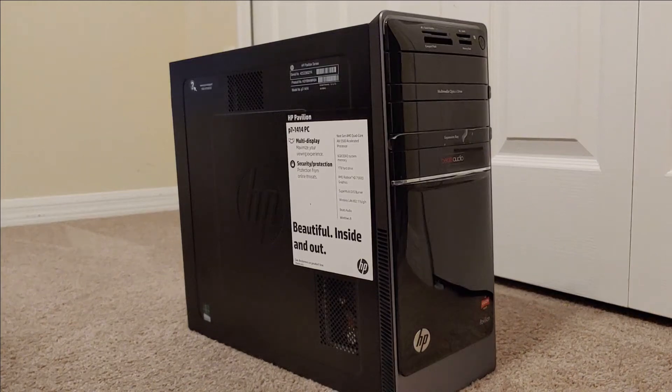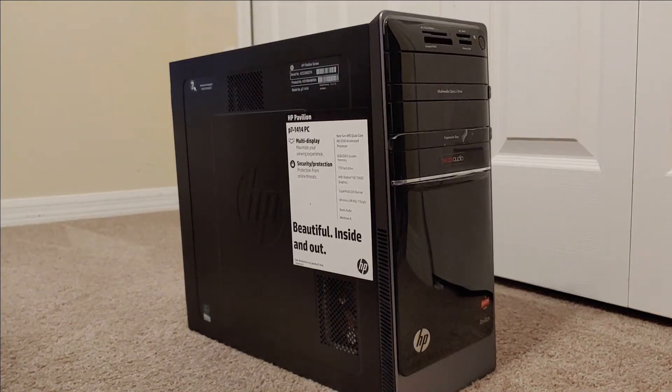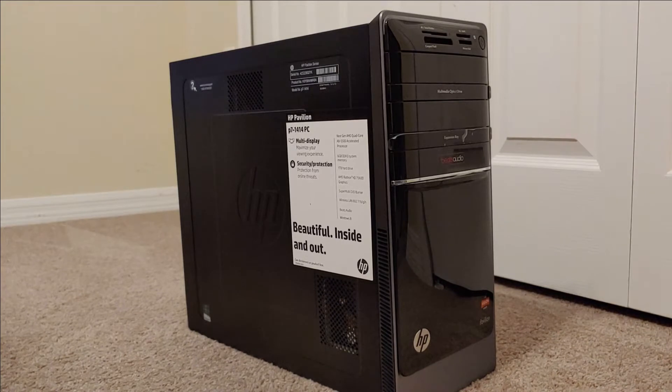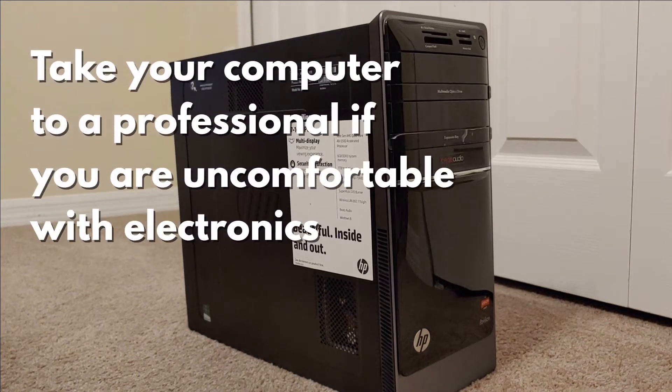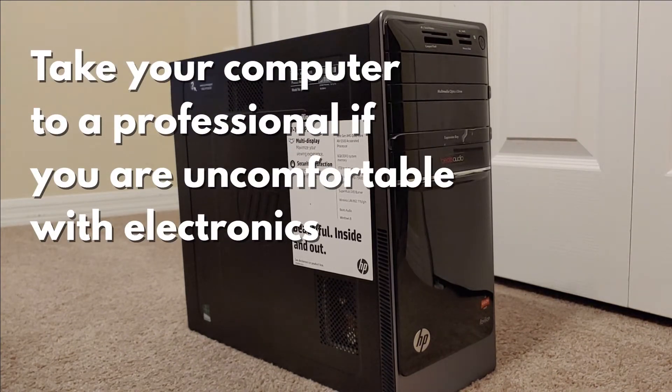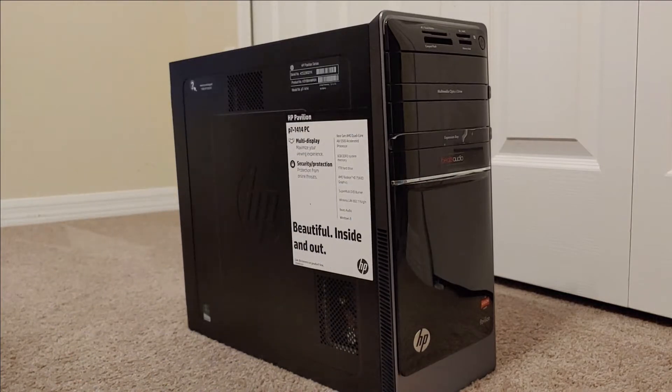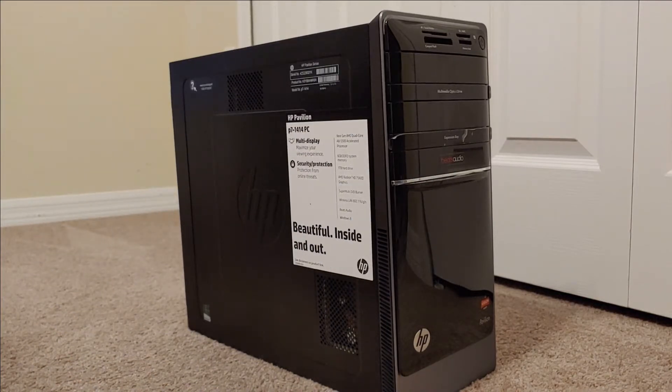Hey what's going on, this is Super Simple Fixes and today we're going to be looking at doing some upgrades or changes to an HP Pavilion P7 model. It's going to be quite a few different things happening here, so hit that like and subscribe button and we're going to get started.